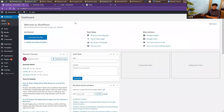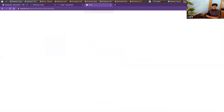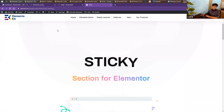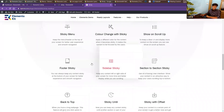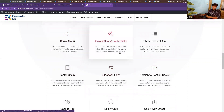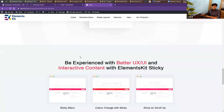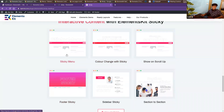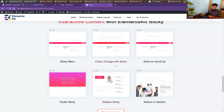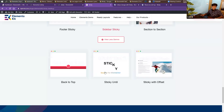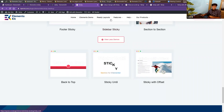The next one is our sticky feature. Let me walk you through the sticky landing page. The sticky feature is visible at the top — you can make it with our Elements Kit plugin. We have individual videos on sticky menu, color change on sticky, show on scroll up, header footer sticky, side sticky, and more. The first demo is the sticky menu. I want to show you other controls like color change on sticky, show on scroll up, sticky until, and sticky offset.